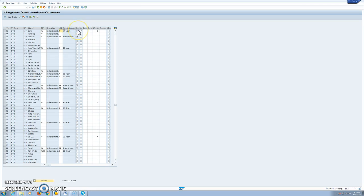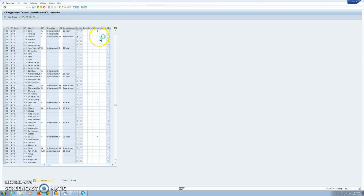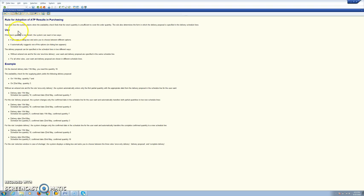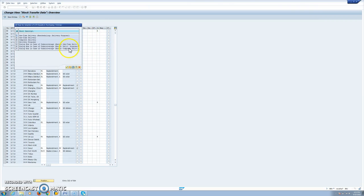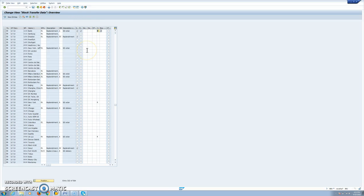Here we are, we have activated shipment scheduling and route scheduling, so we can use this with route determination. And the rule for adoption of ATP checking rule, we're using here E. This E is delivery proposal. And in this case, we will have in the schedule tab one schedule for the request information with the request delivery date and request quantity. And we could have another one or more schedule lines with the commitment information.